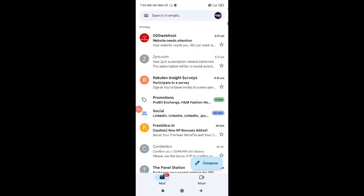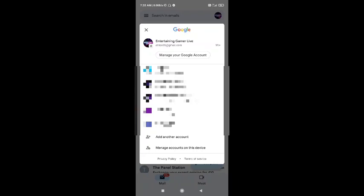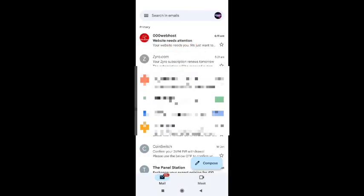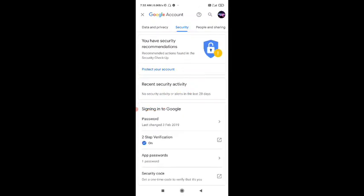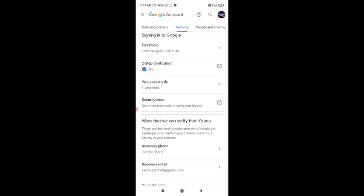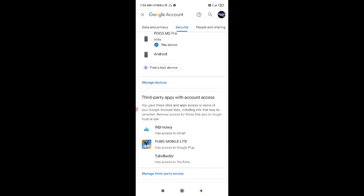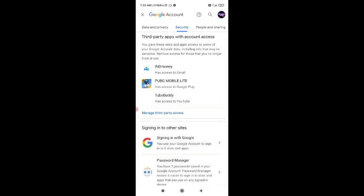Let's start the video. First, go to Gmail and click on Manage Account. You will have to scroll down. Then go to Security. You will be using these tools, and underneath you will find Third Party Apps.